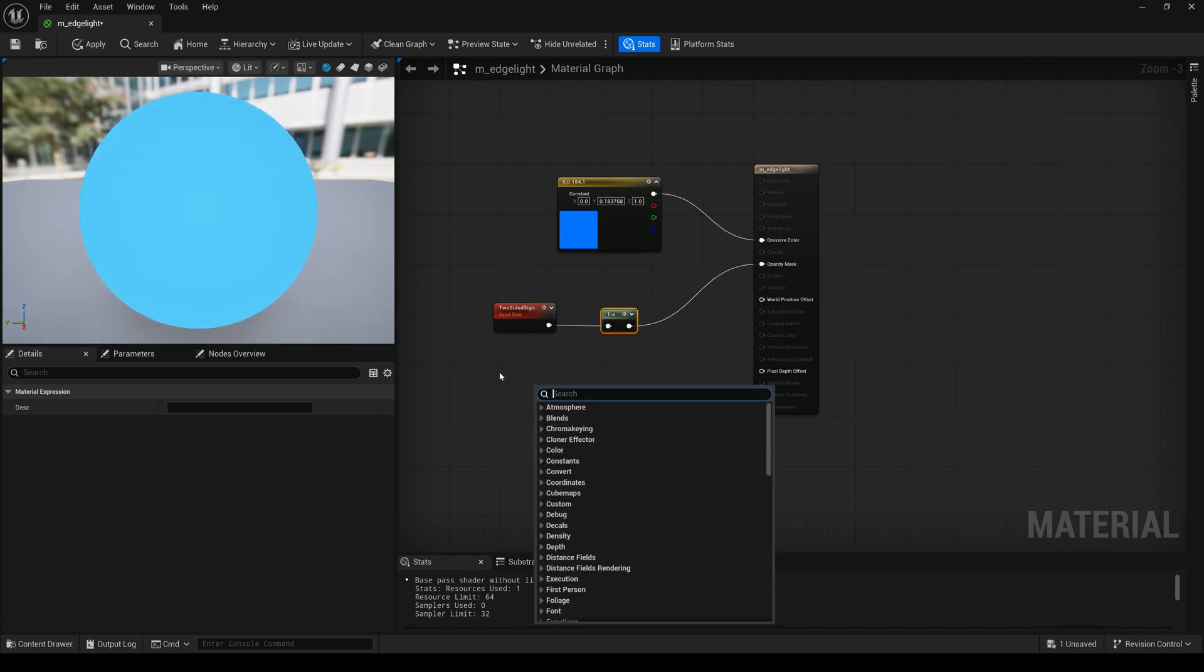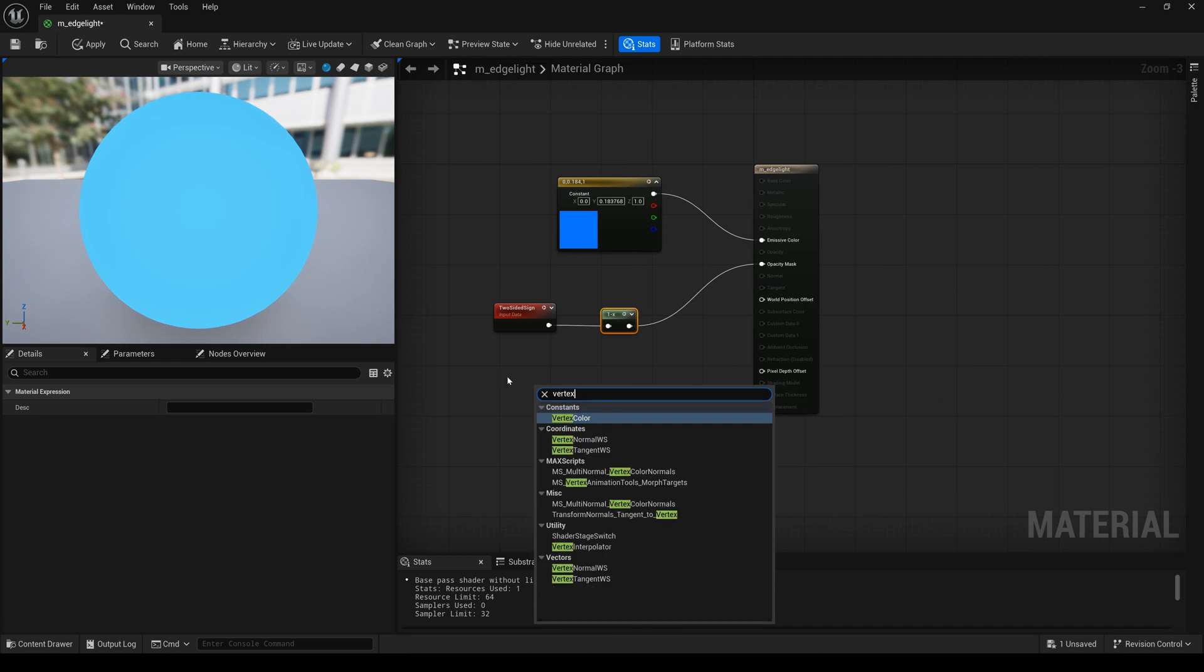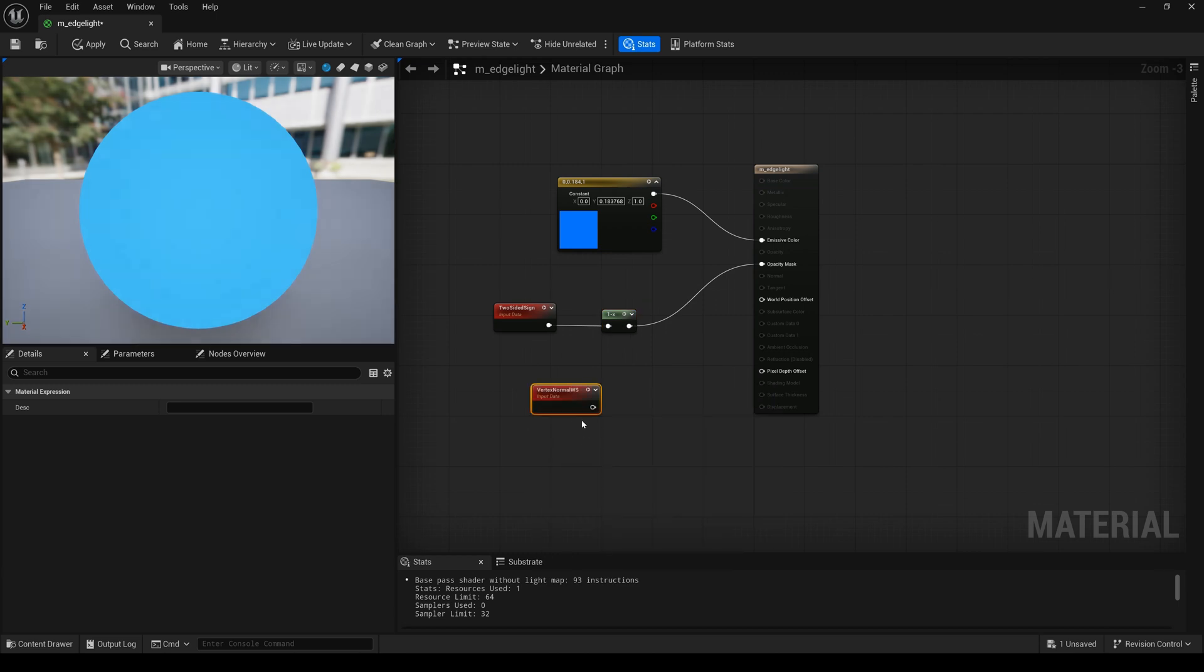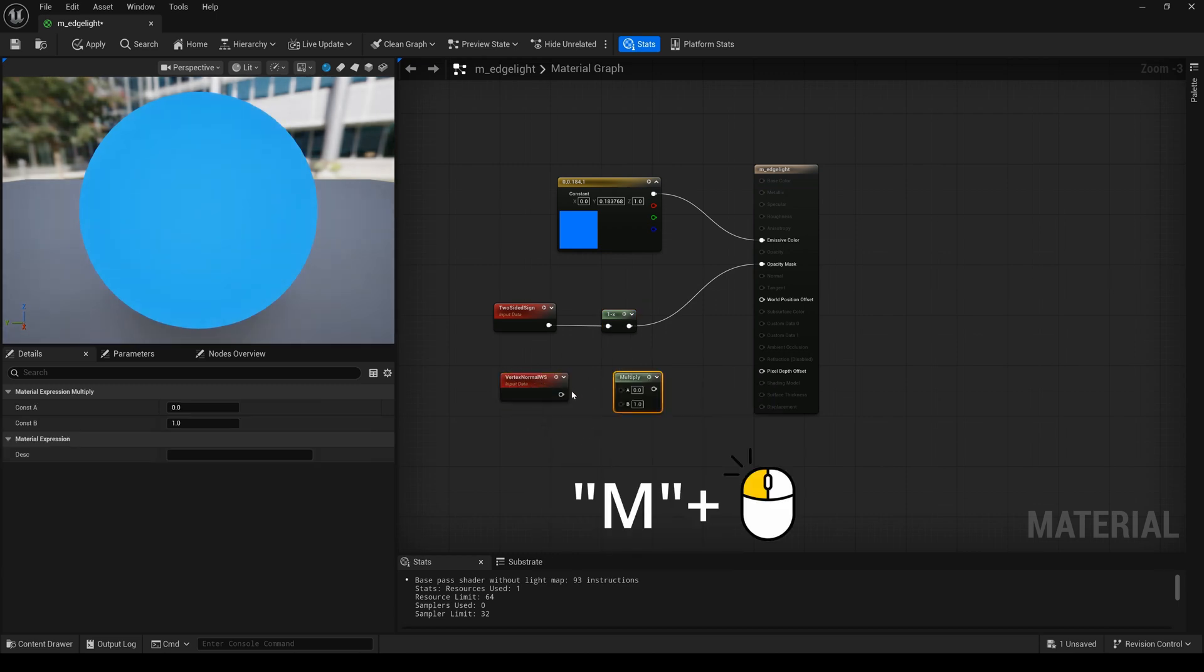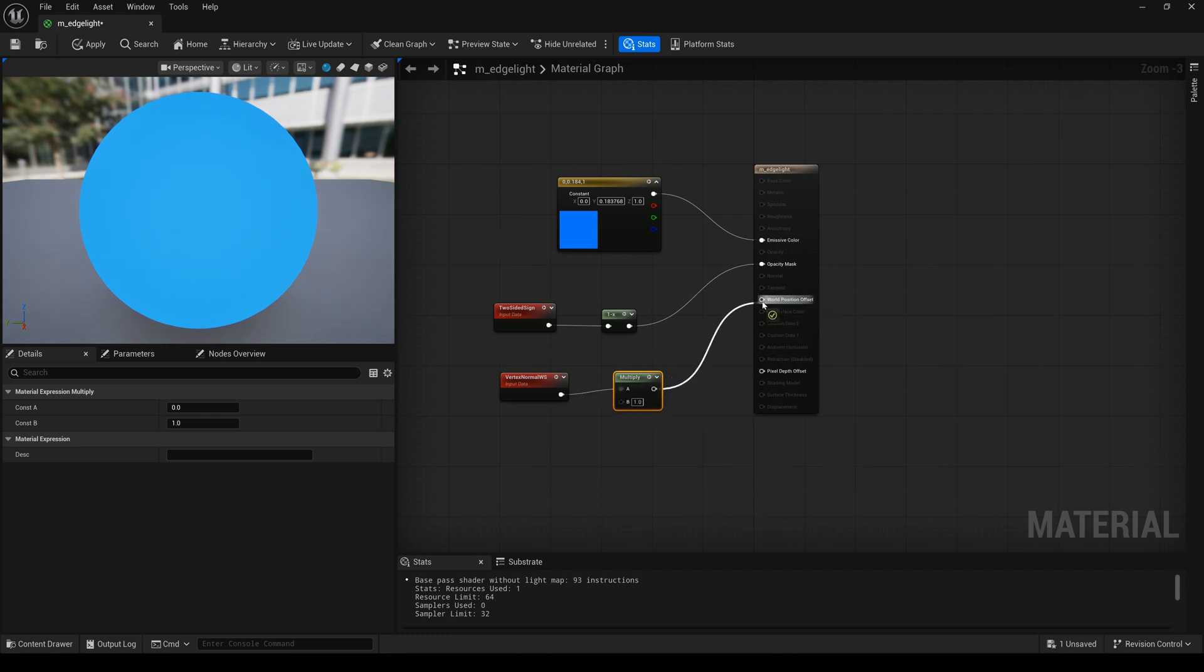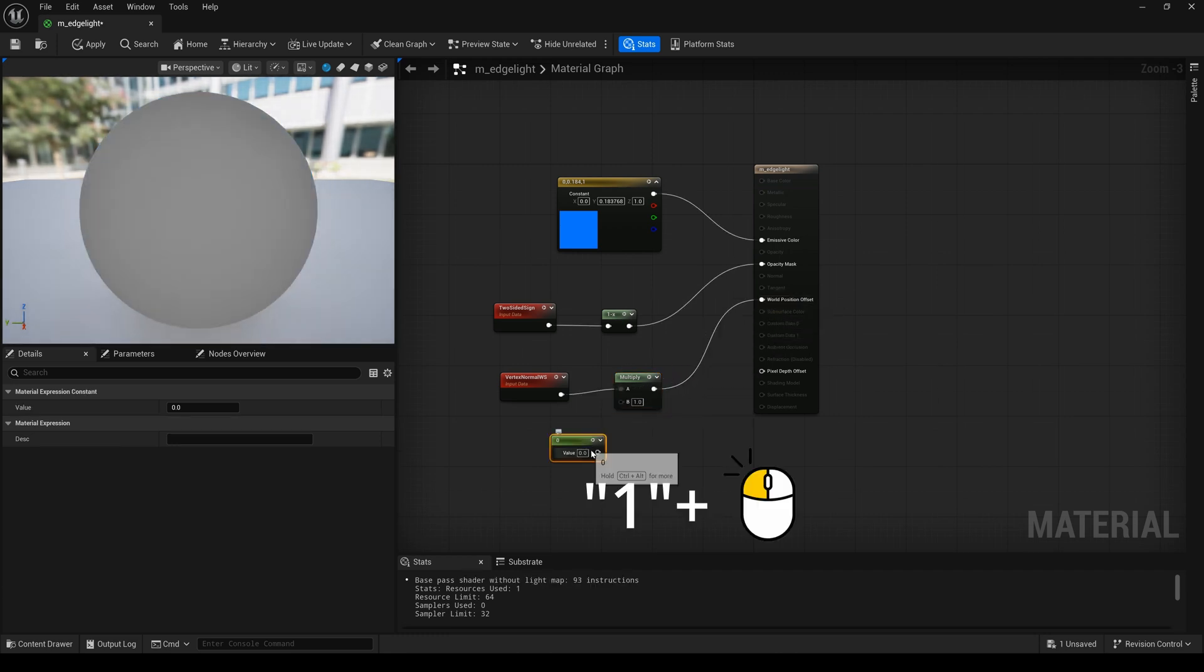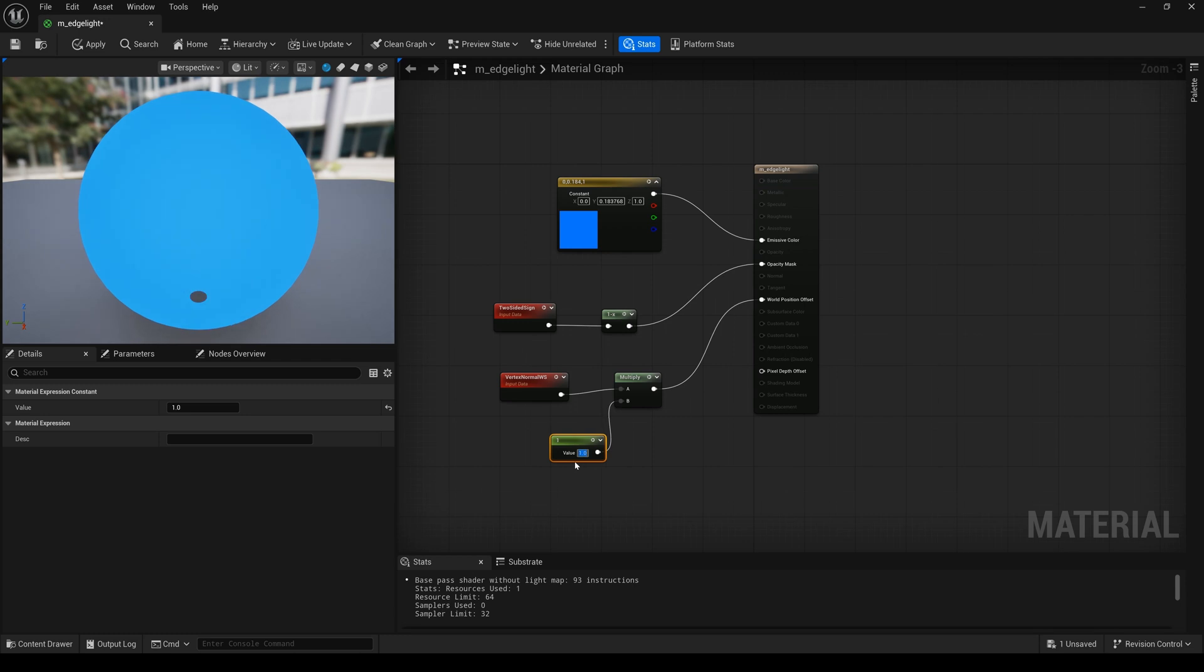Next, I will add the vertex normal. And that is one. I hold on M key and left click. One key and left click. And change the value.